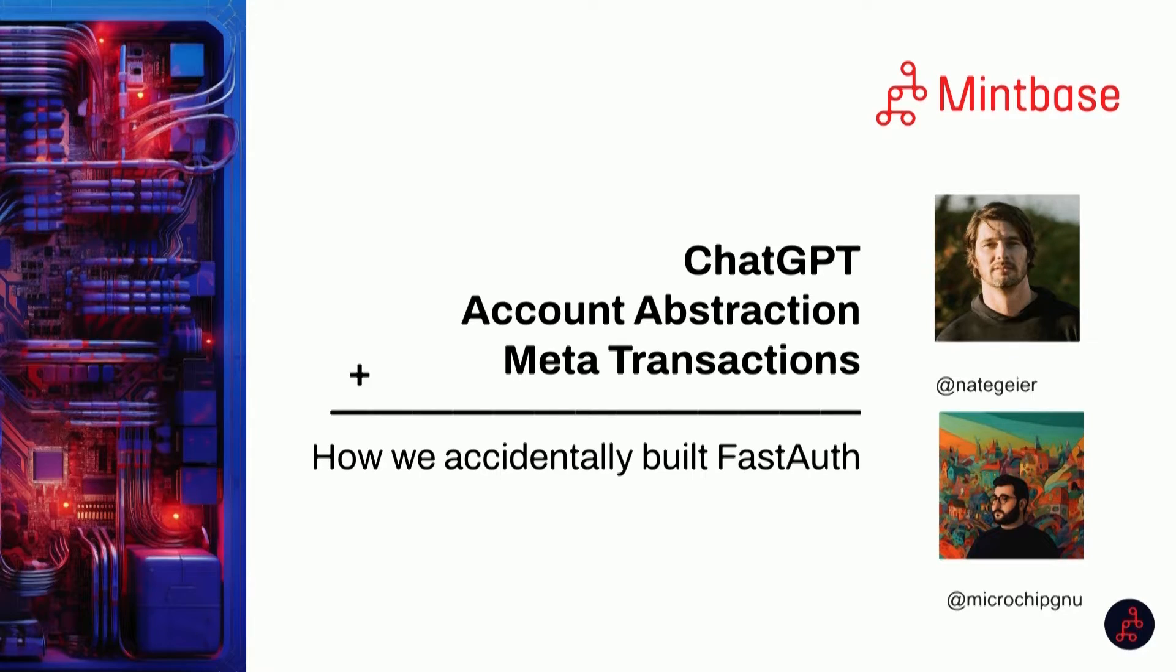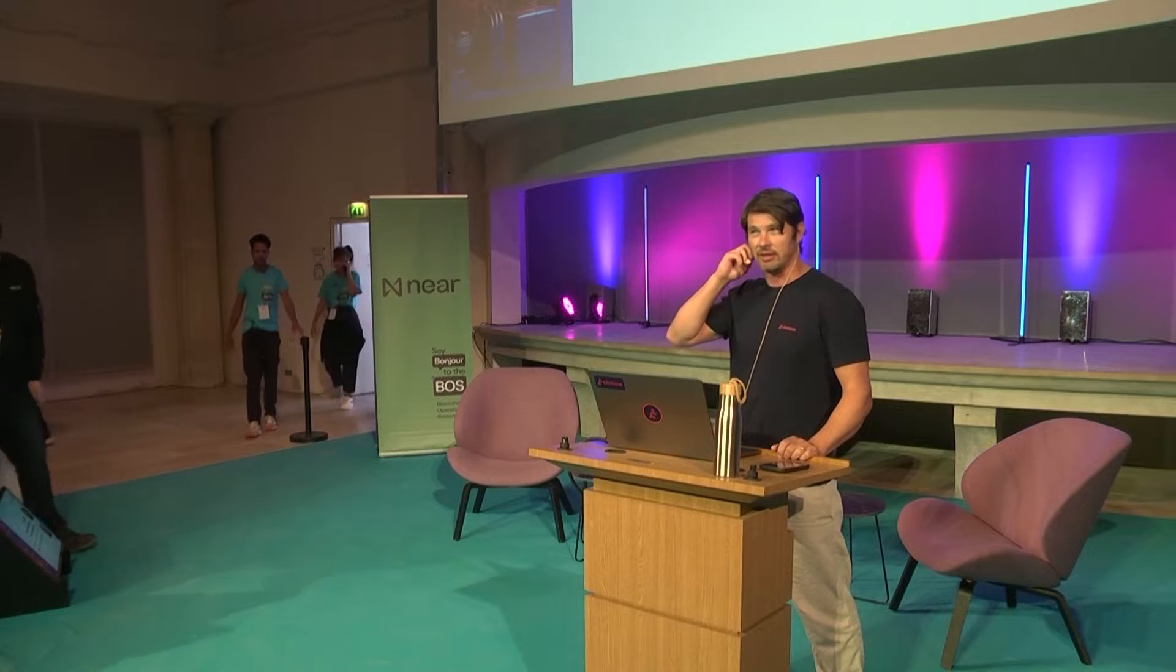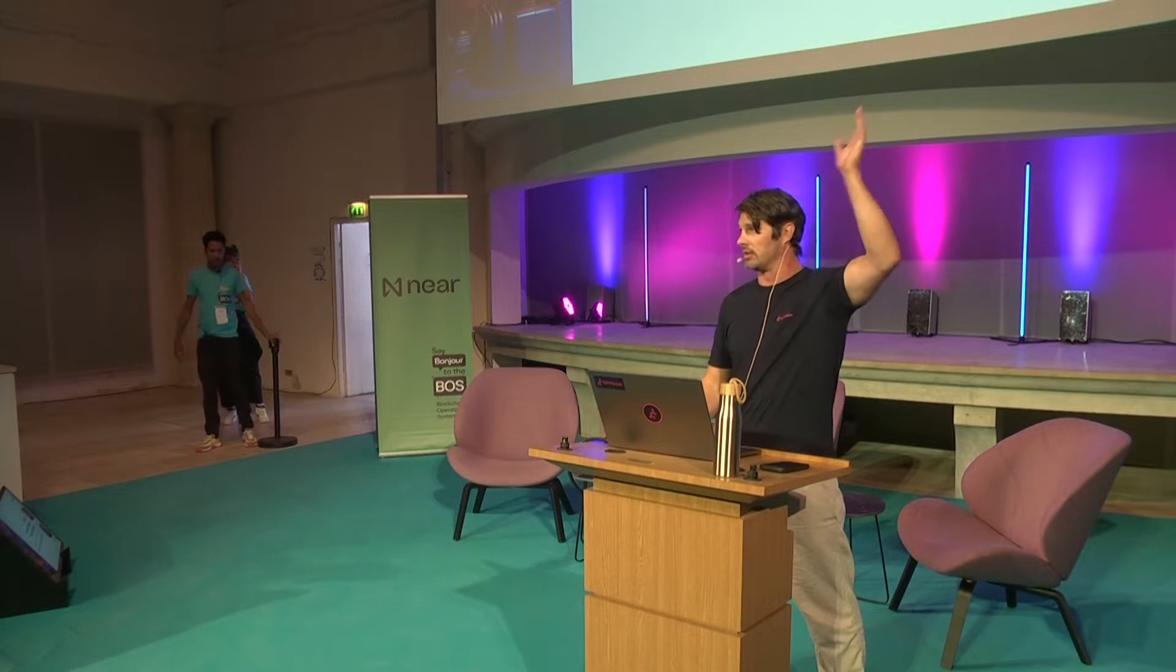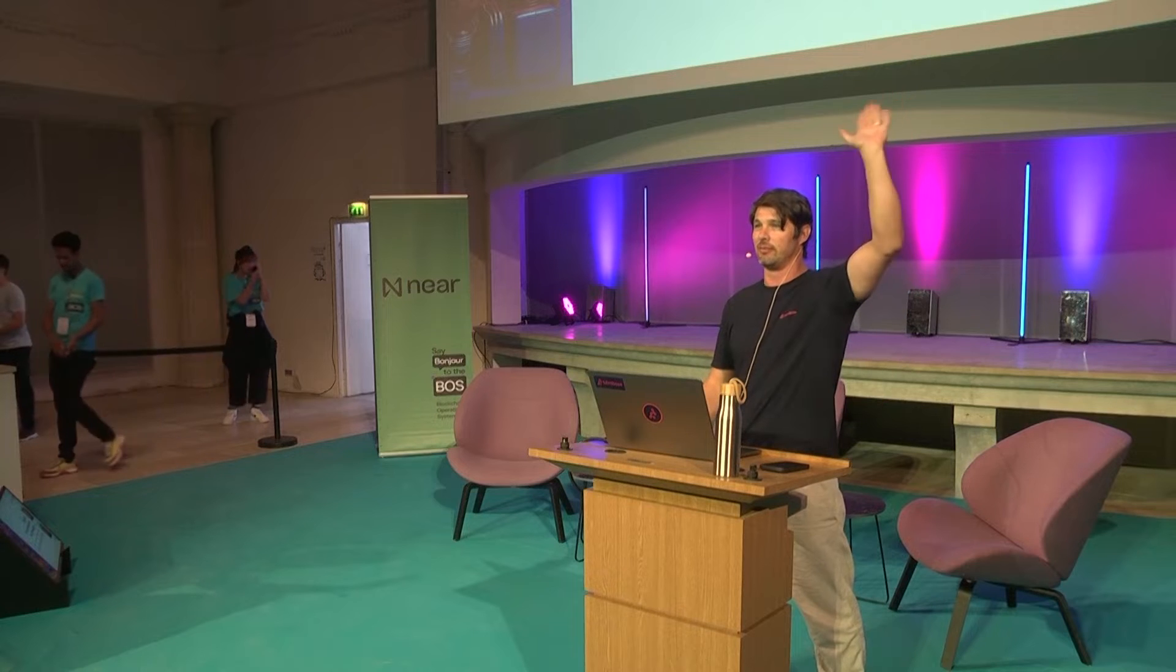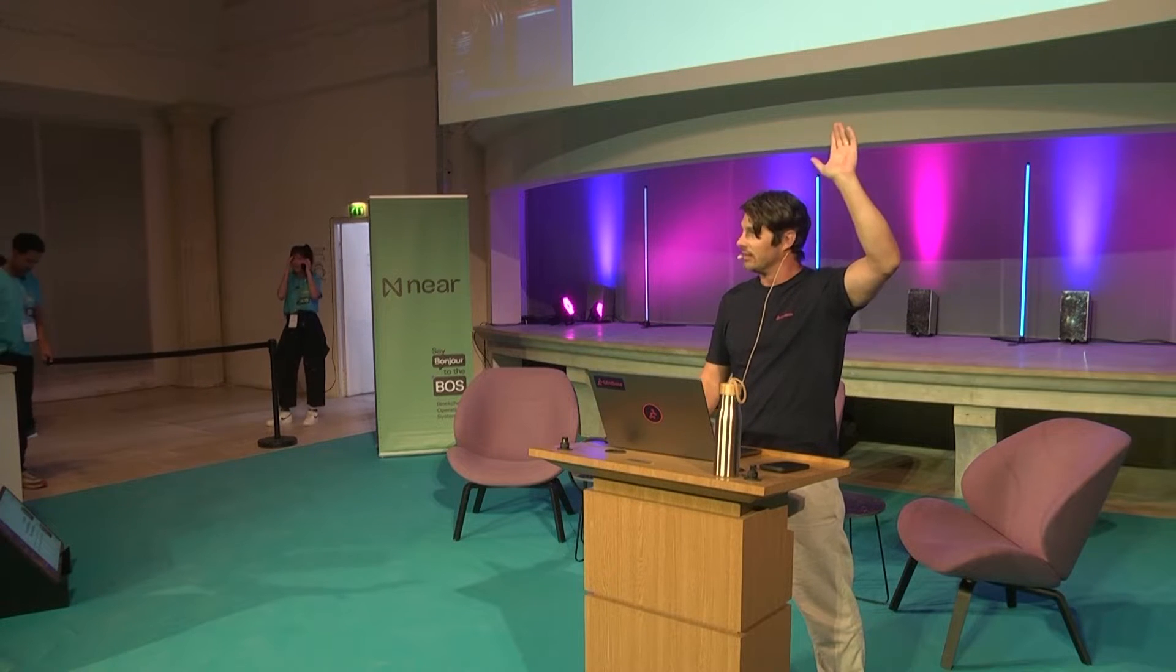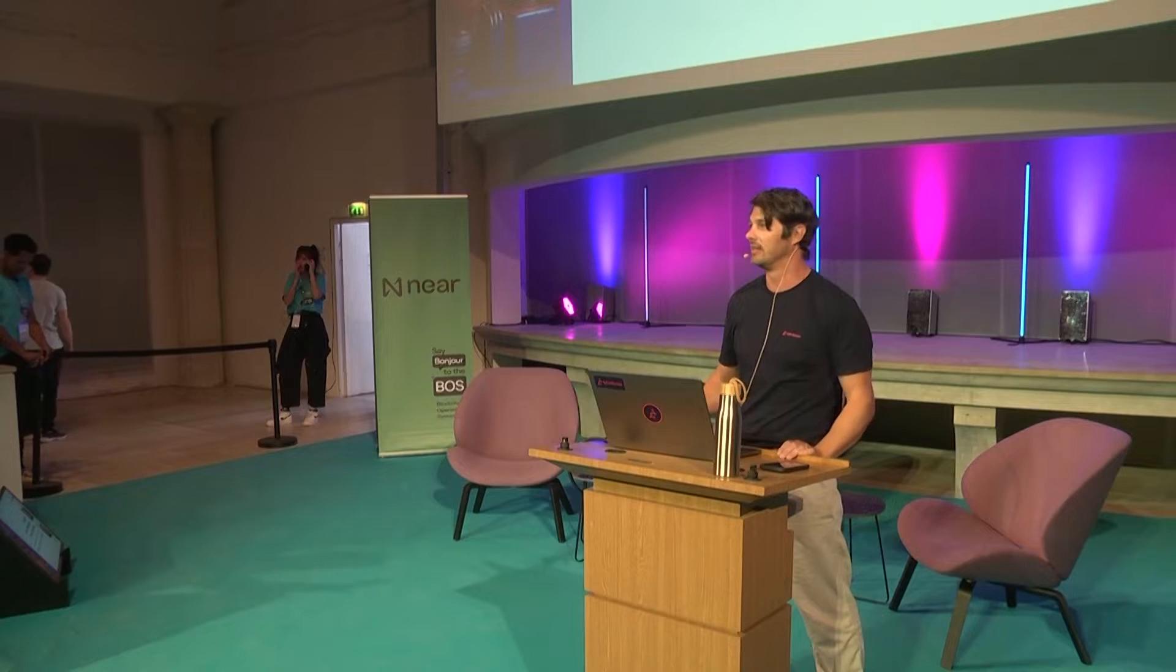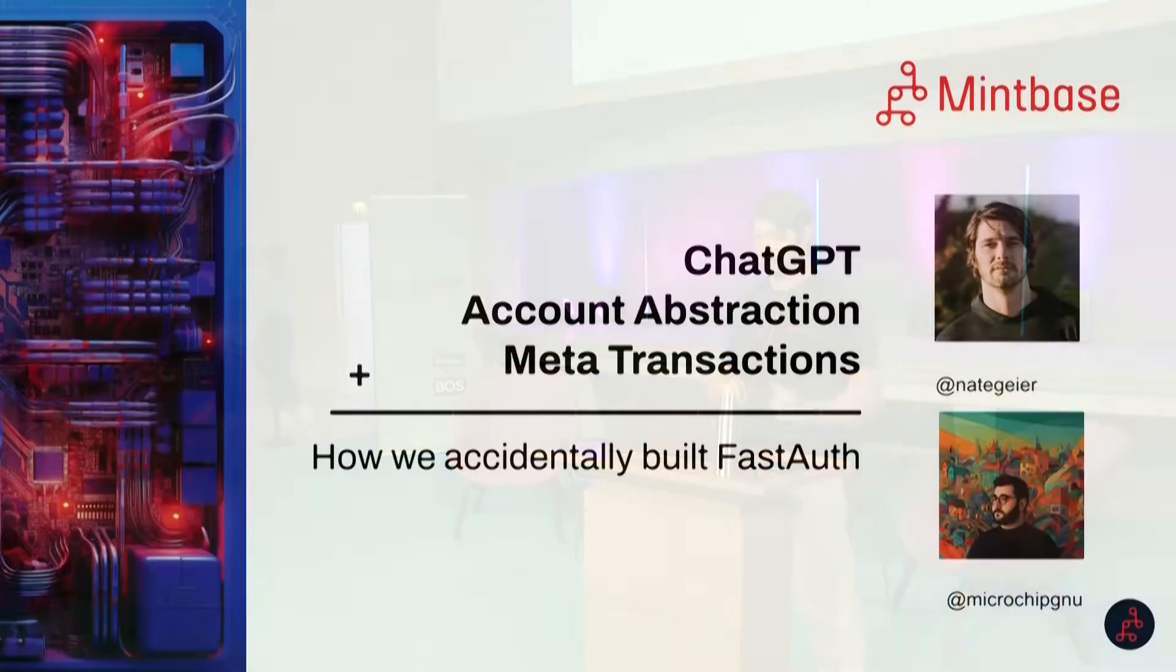I'm sure everyone has heard account abstraction a bunch. Who's heard the term account abstraction the last month or two? How many people know what that is? All right, fair enough.